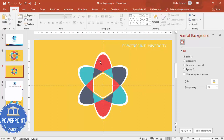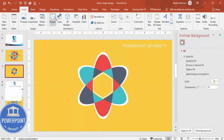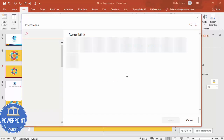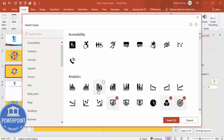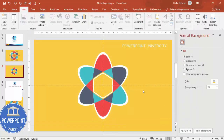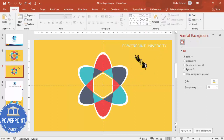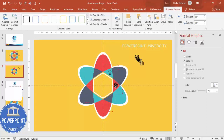Now add option numbers or icons and detail text outside the shape. If the size feels small, select all shapes and increase as needed. Go to Insert > Icons to add six icons — these icon sets are available only in Office 2019 or Office 365. Select six icons, click Insert, move them aside, resize each to 0.5, and position them one by one on the atom shape. You can change the icon color to white if black doesn't look good.